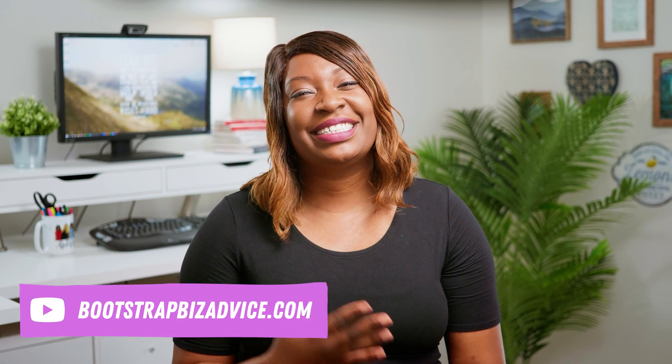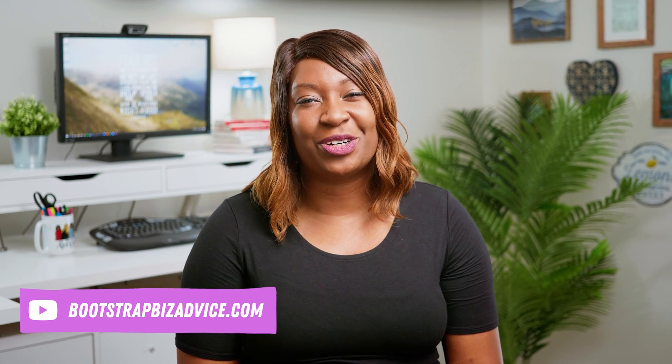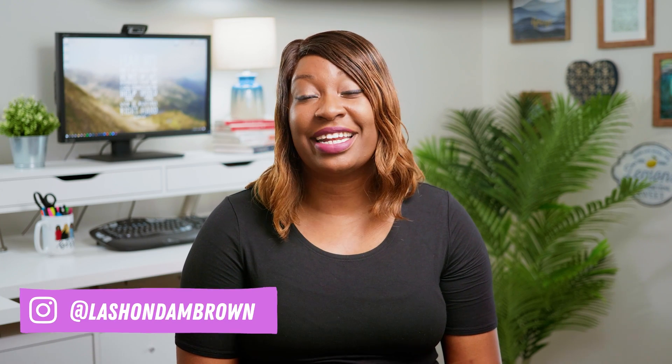Thanks so much for watching this tutorial. I hope these tips will help you create graphics for your podcast that you can be proud of. If you're interested in reviews or how-to's, my channel is for you. Just go to BootstrapBizAdvice.com and don't forget to subscribe. You can also find me on Instagram at LaShonda M. Brown. Until next time, ta-ta for now.